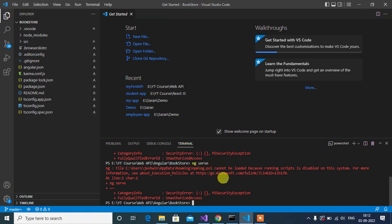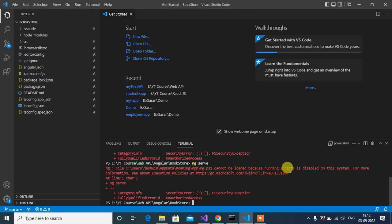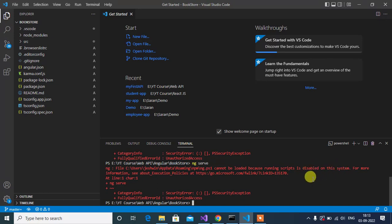You will get this error when you try to run an Angular application on your machine. The error is: ps1 cannot be loaded because running scripts is disabled on this system. This issue occurs due to an undefined execution policy.